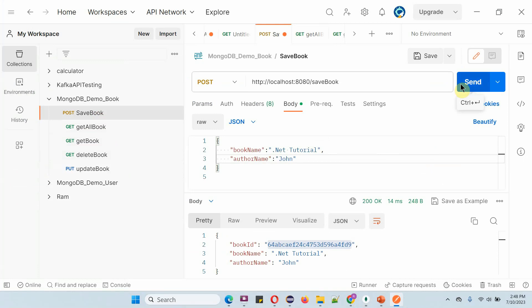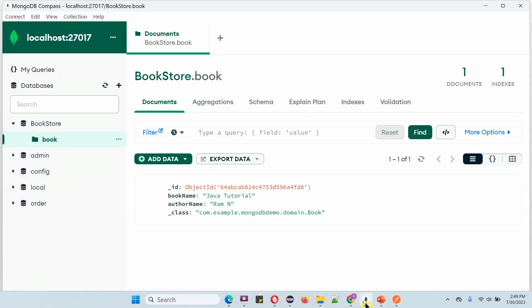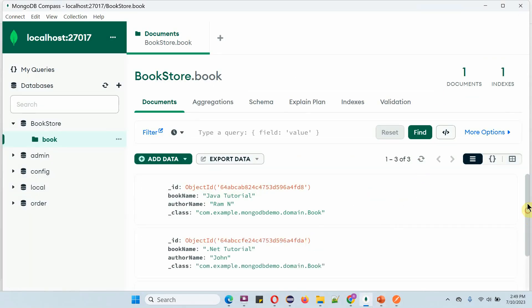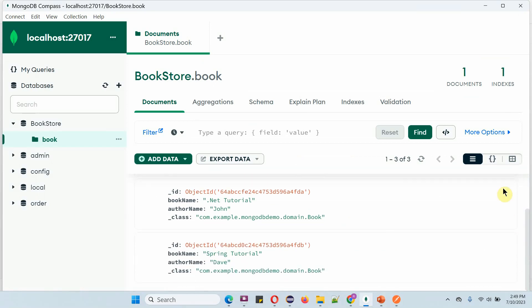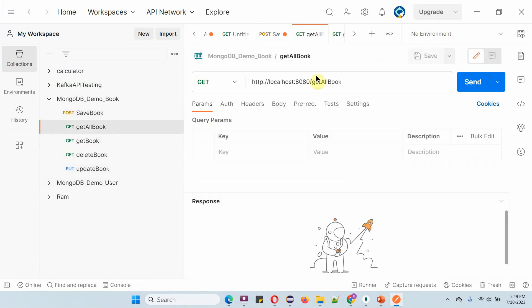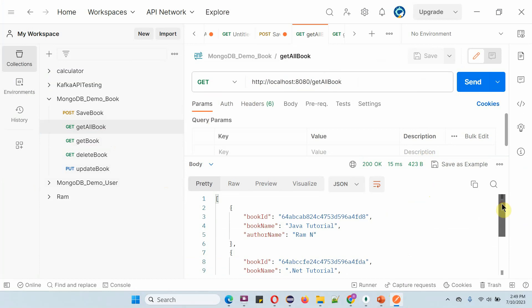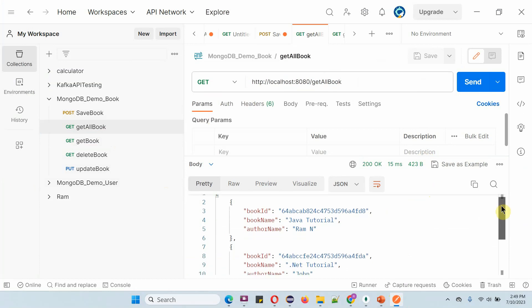I will create one more book. Now there are a total of three books. To get all books, we use the appropriate URL with HTTP GET method and click Send. Here we get all the book details returned in an array.